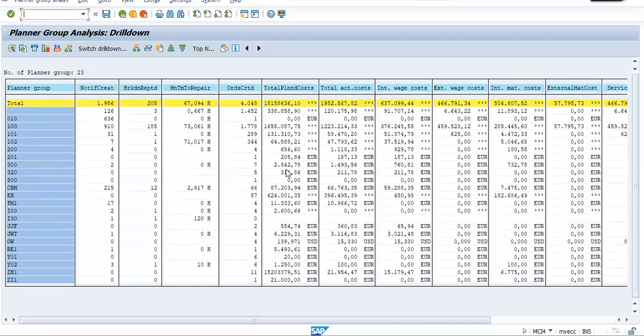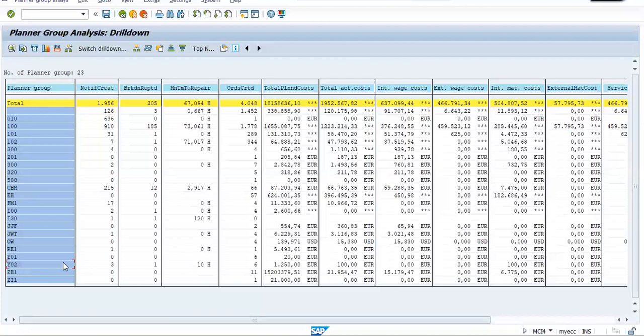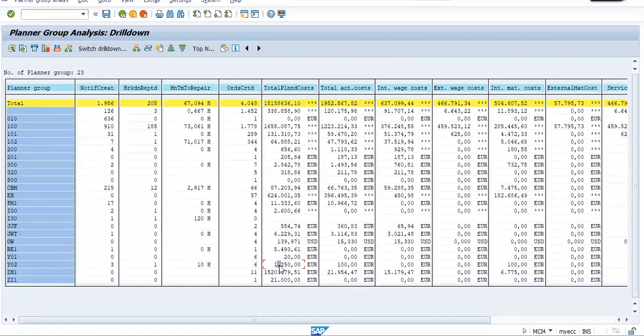We have also created few planner group during our execution part. So we have created Y01 and Y02, mechanical and electrical respectively. So you can see, under our Y02 group, it is showing that you have created three notifications. We have reported one breakdown. 10 hours MTTR, six number of order created. This is the cost. So this is the report. Here we simply turned our orientation.